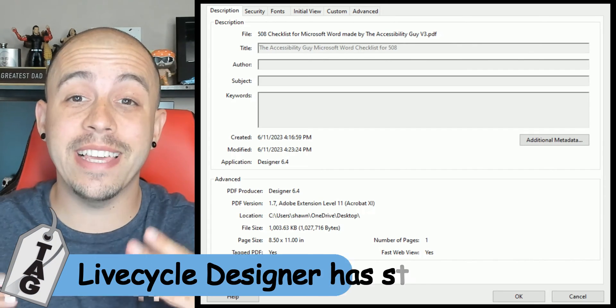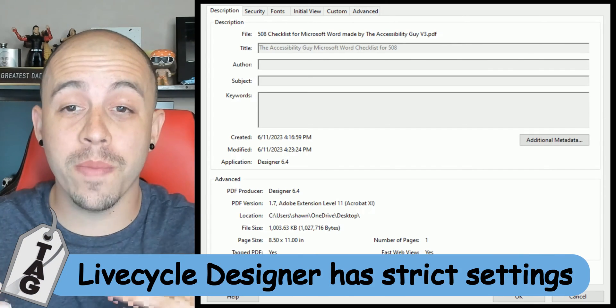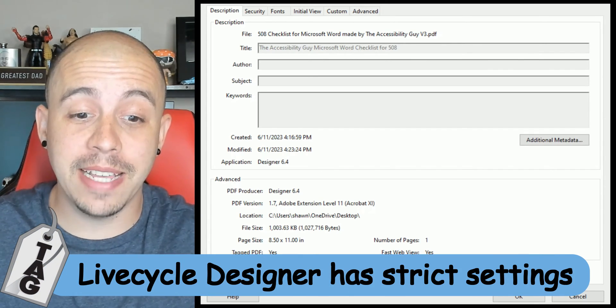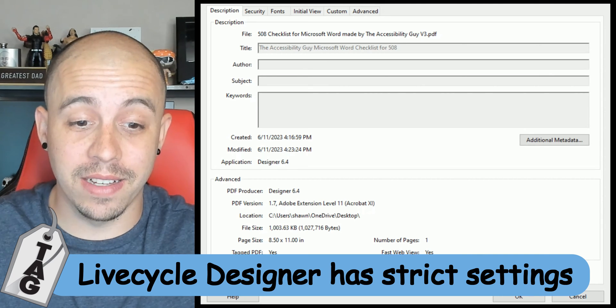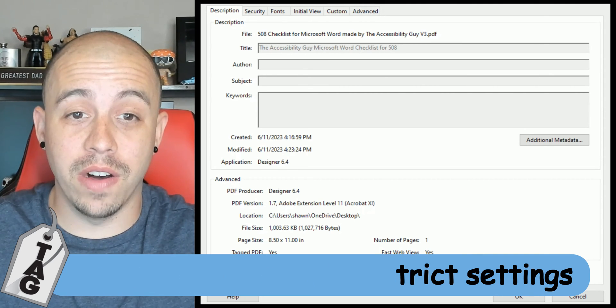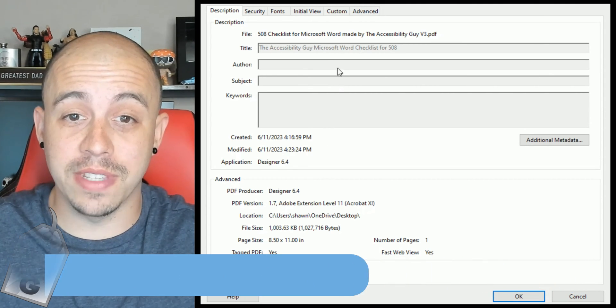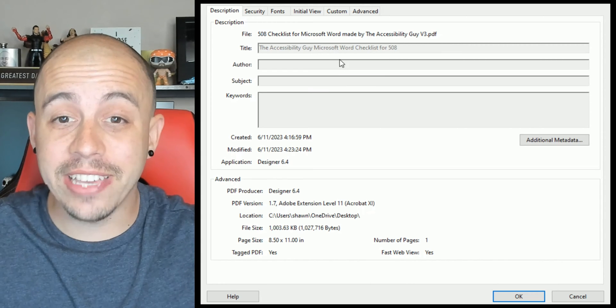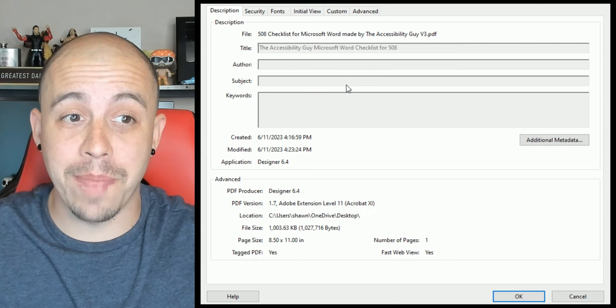Now it's really easy to determine that I'm not able to update the metadata on this file out of Lifecycle Designer. I can't click into any of these gray boxes.